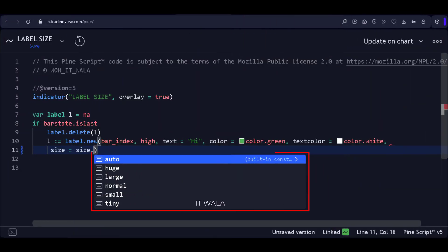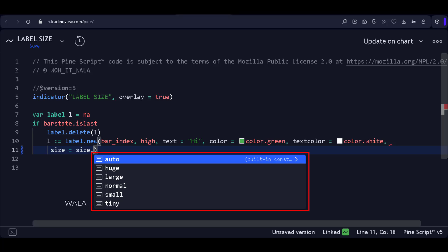Now, if I want to change the label size, these are the default size options that PineScript version 5 offers. The options are Auto, Huge, Large, Normal, Small, and Tiny.